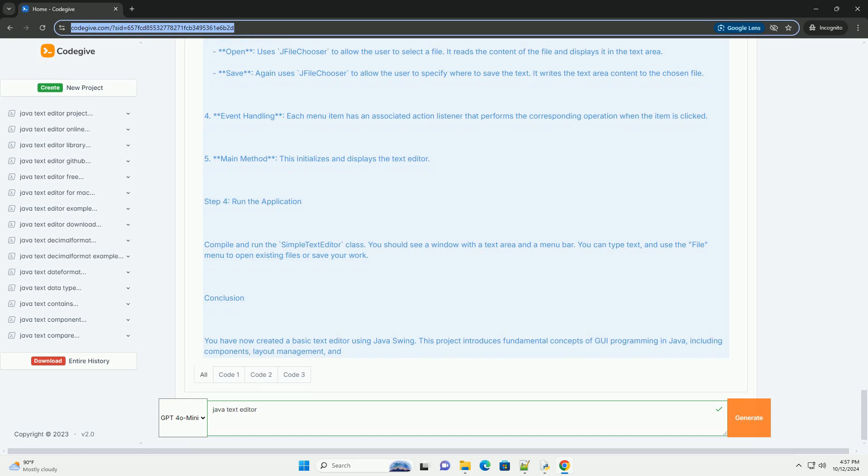Open and Save Actions: Open uses JFileChooser to allow the user to select a file. It reads the content of the file and displays it in the text area. Save uses JFileChooser to allow the user to specify where to save the text. It writes the text area content to the chosen file.